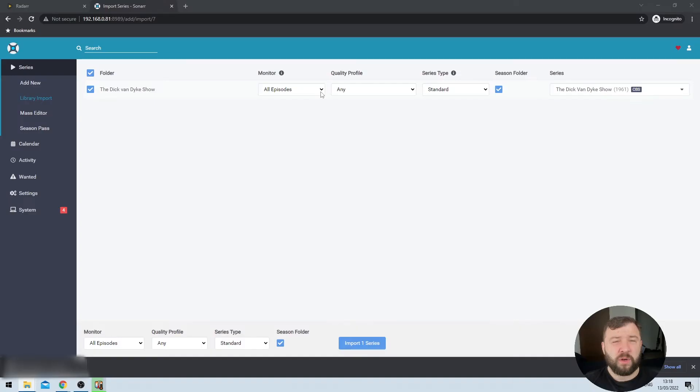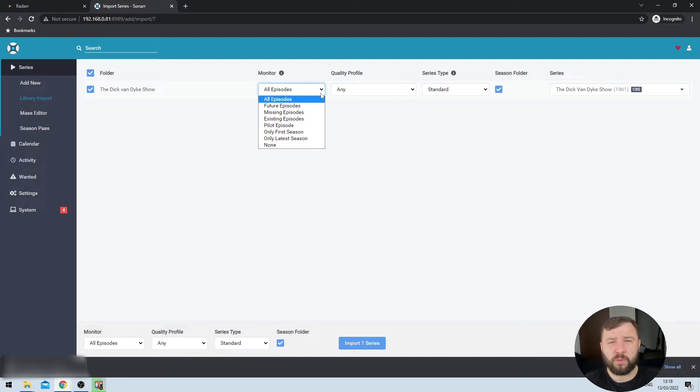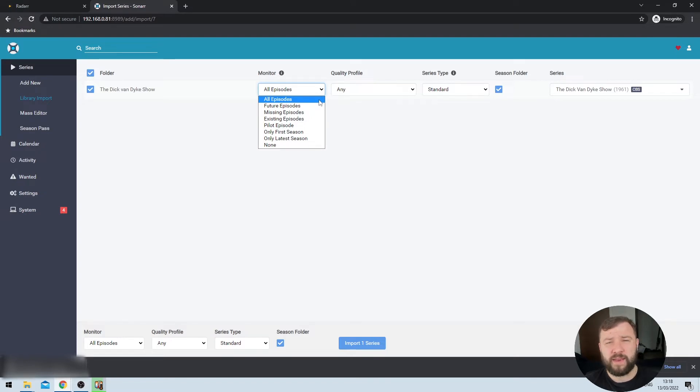Remember, one of the primary purposes for both Sonar and Radar is to help you find and automatically download missing content from your media library. We don't condone piracy on this channel. But if you are missing episodes from a public domain TV show like the Dick Van Dyke show, it can be useful to set Sonar to monitor all of the episodes or just the missing episodes so that when they do become available, it will go ahead and download them for you in the background. Sonar defaults to monitoring all episodes. But if I expand this dropdown menu, I get the option for future episodes, missing episodes, only the first season, only the latest season, and you can choose whatever makes the most sense for you here.